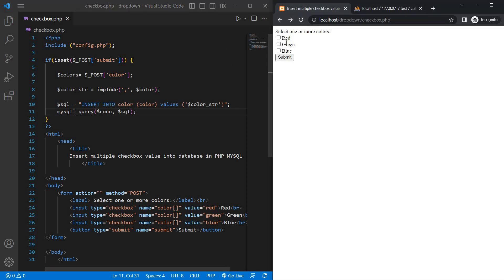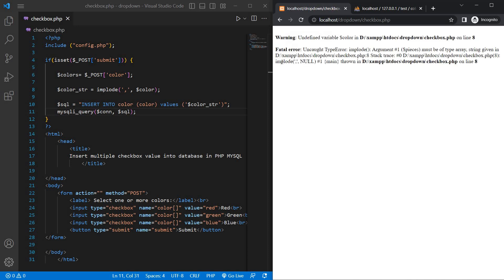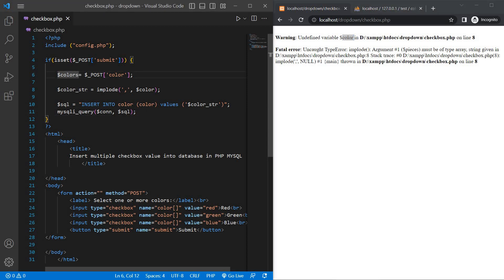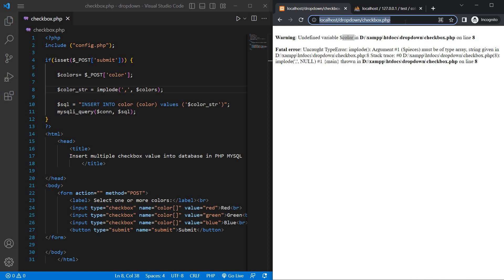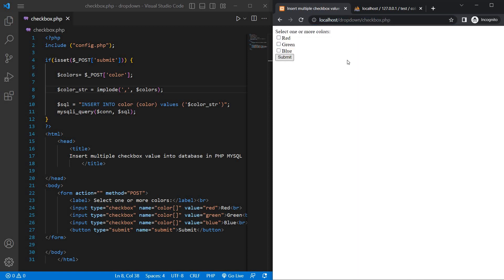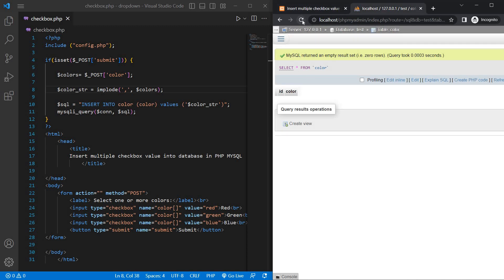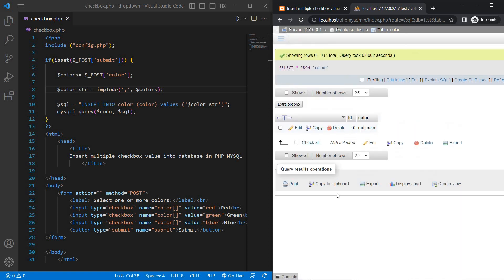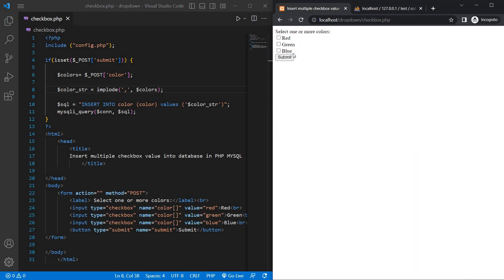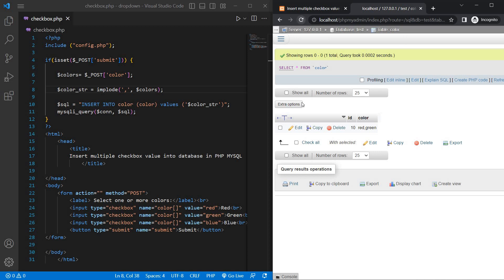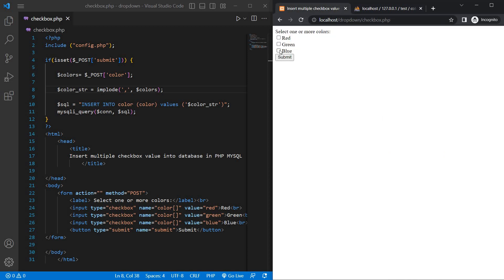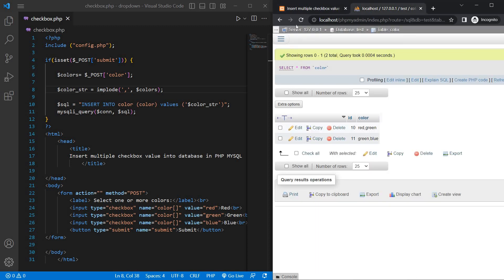Refresh the web page. Select red and green and submit — there's a warning about undefined variable 'color' on line 8. Fix it to 'colors', save and reload. Select red and green and submit, then reload the phpMyAdmin dashboard. Now select green and blue and submit, go to the phpMyAdmin dashboard and refresh — green and blue are inserted. Also test green and red, submit and reload.